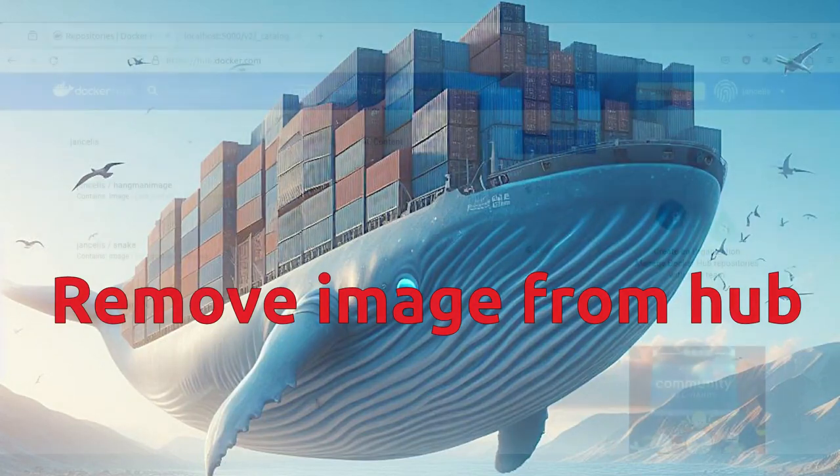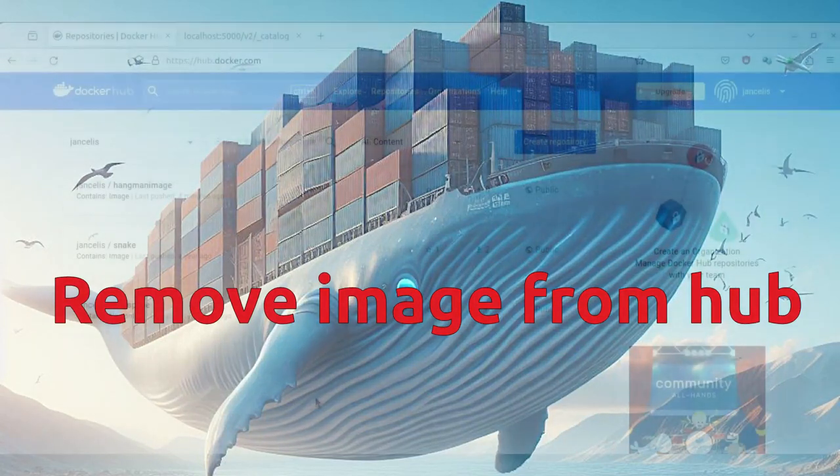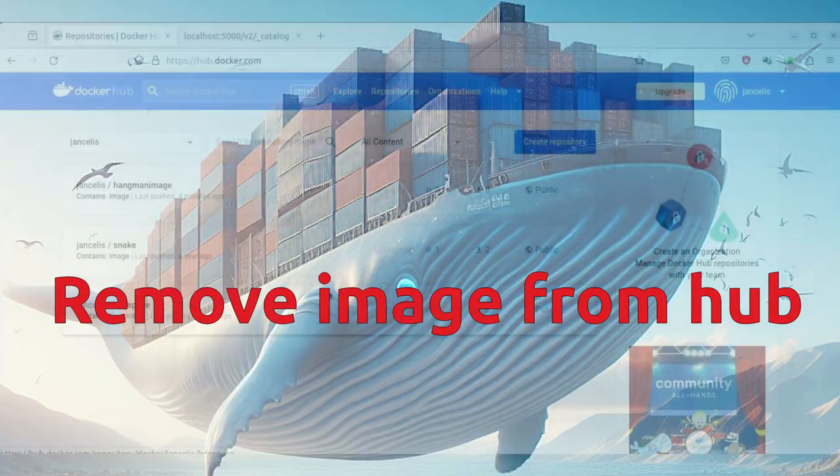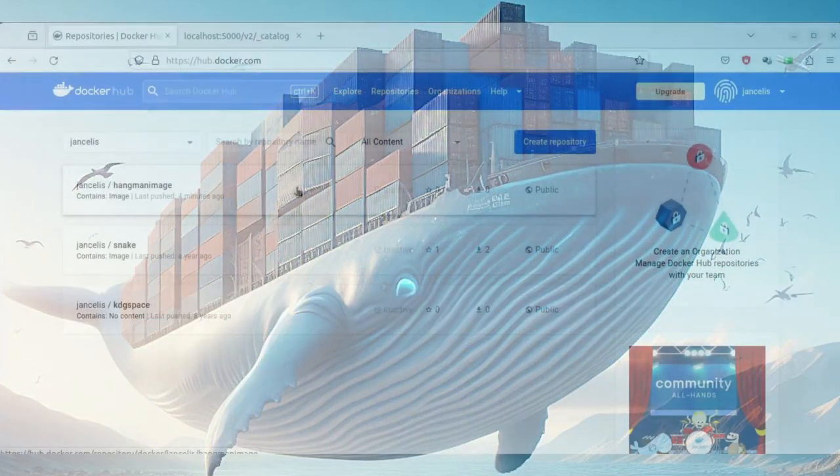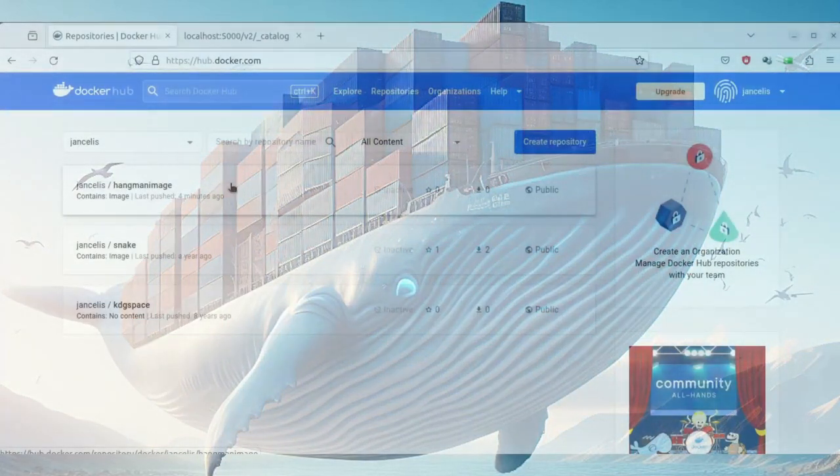I will show you how to remove an image from Docker Hub, one of your own images.